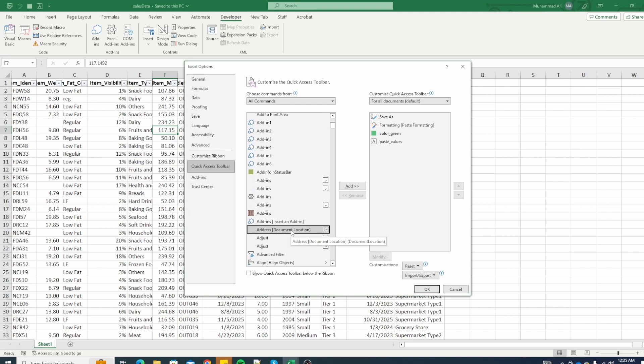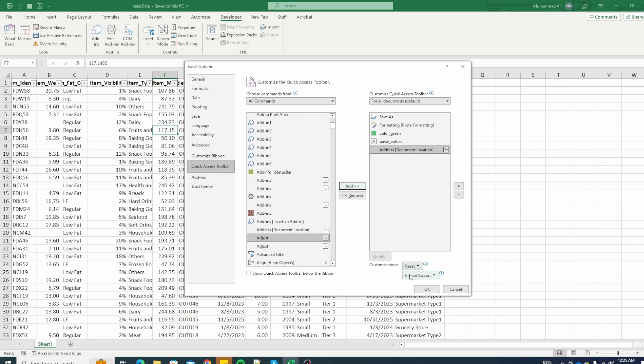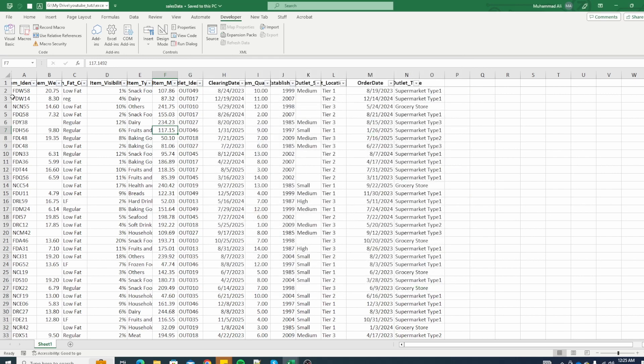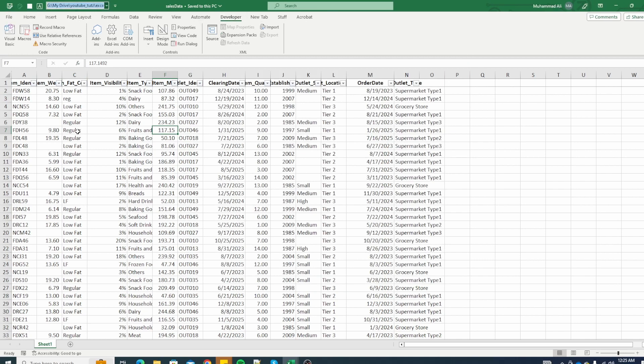Keep in mind that this name or this exact option might be different in your Excel version so you might have to search around to find it. Click on add, click ok and you can see you now have the file location available. You can just press alt and whatever value you press it selects it and then you can control c to copy it.